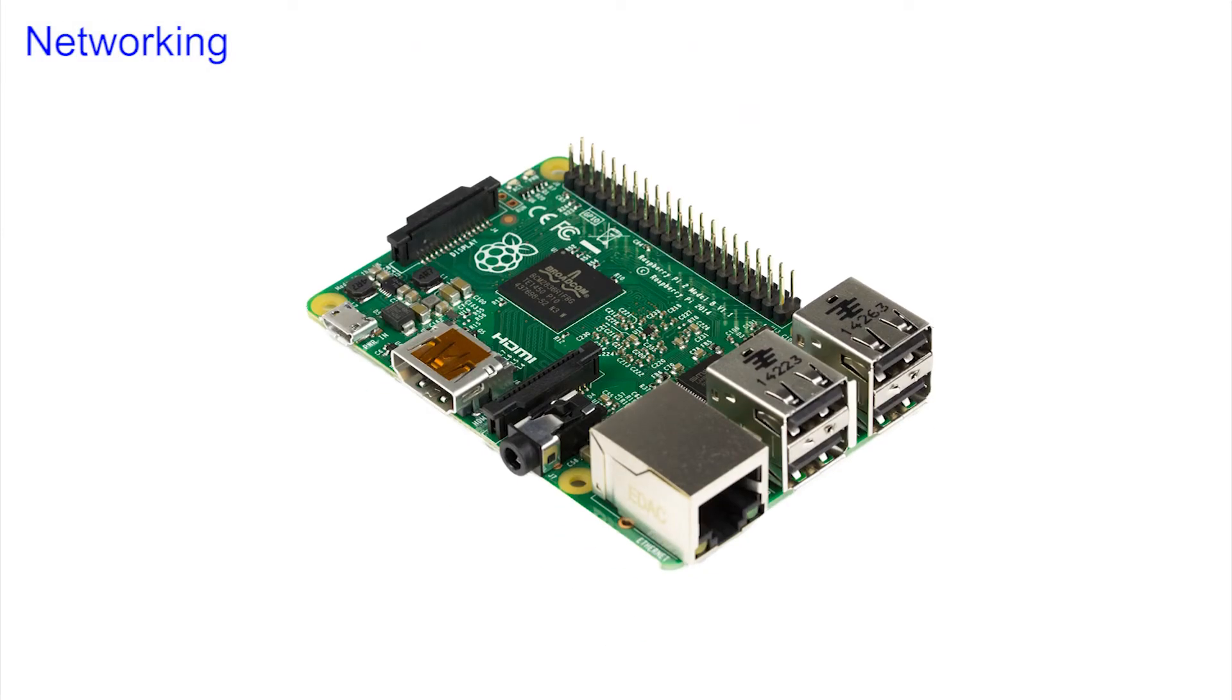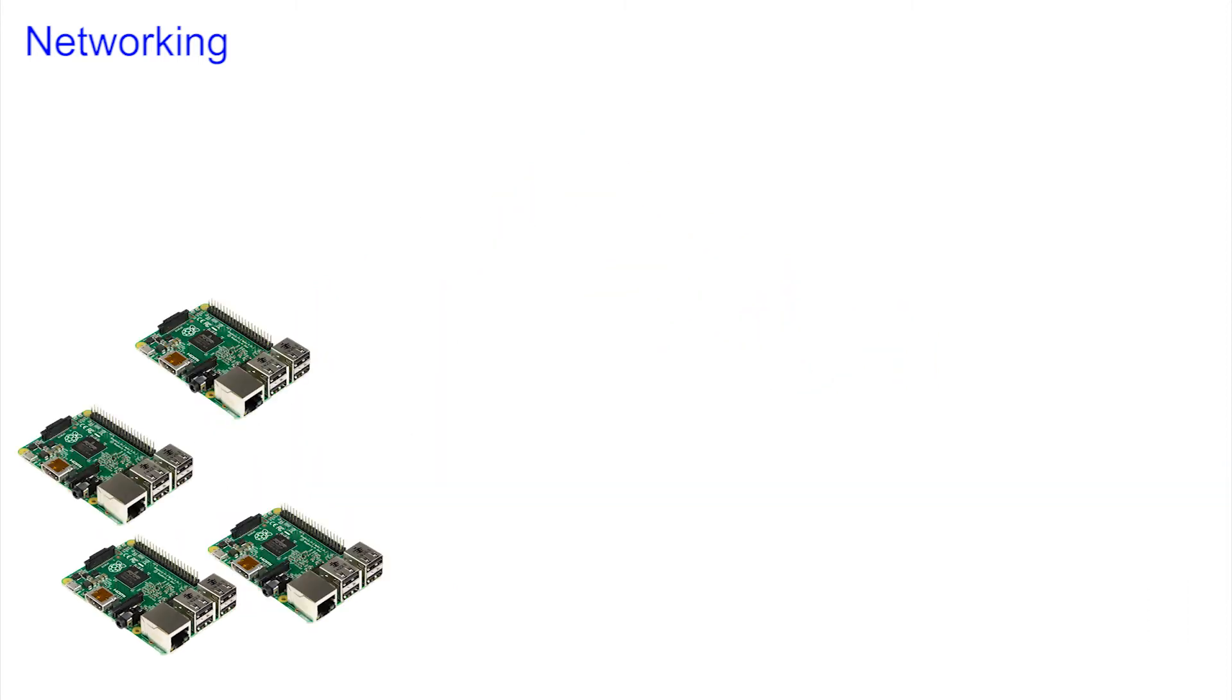A Pi, like most devices, is far more interesting when it's connected to other machines.